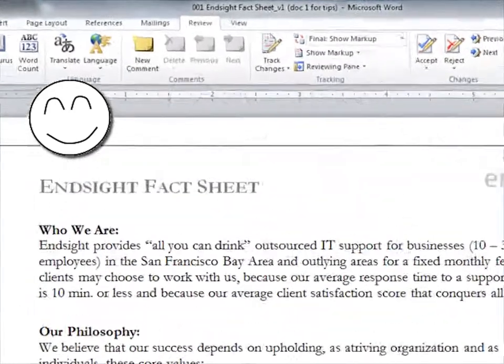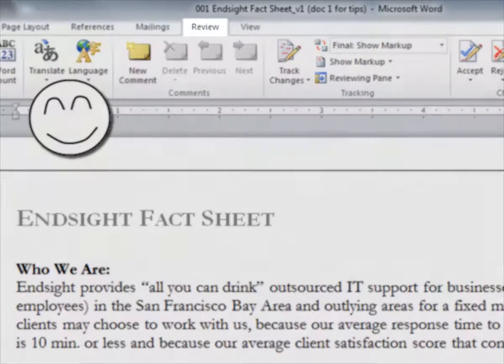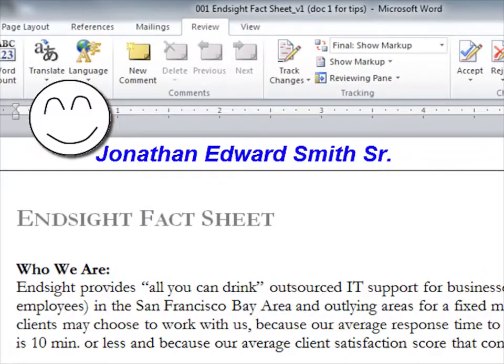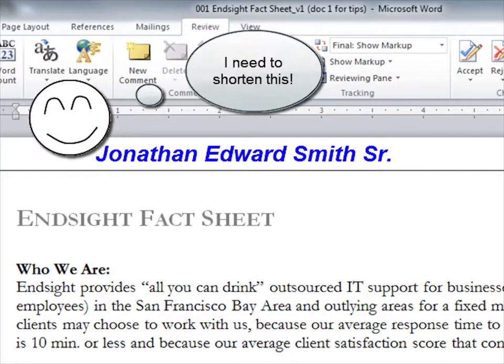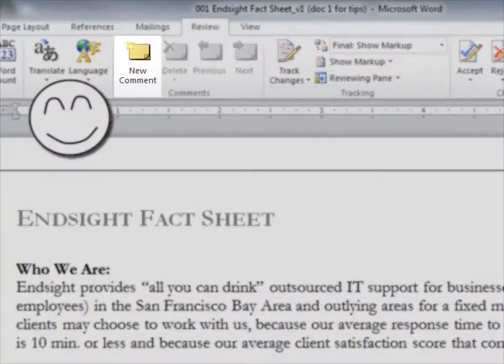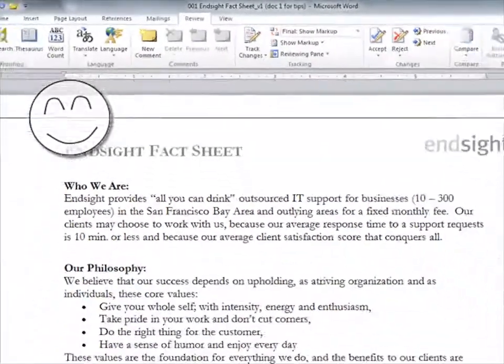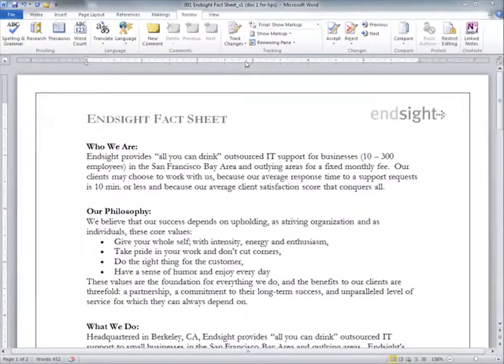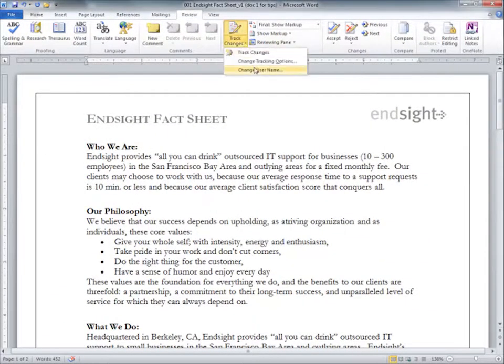You'll find Track Changes in the Review tab. I suggest making sure you have an appropriate username for your colleagues to see when they are making track changes, as well as adding notes to the document. Go to the Track Changes pull-down and select Change User Name.